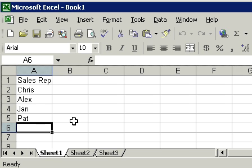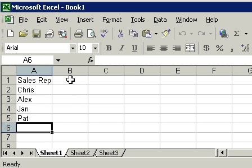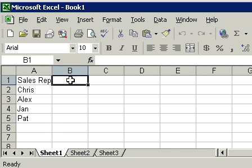Now I want to enter in their sales data, so I need to get up to the top of the next column, column B. There's a couple ways you can do it. You can either use the keyboard or the mouse. To use the mouse, simply take your mouse and point to cell B1 and then click there one time. That will move the focus or the selected cell up to B1.